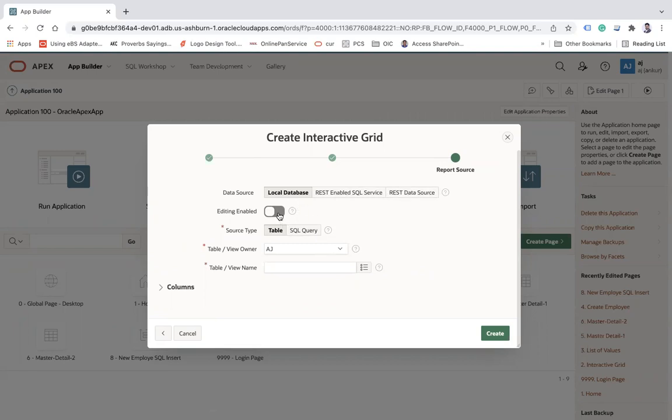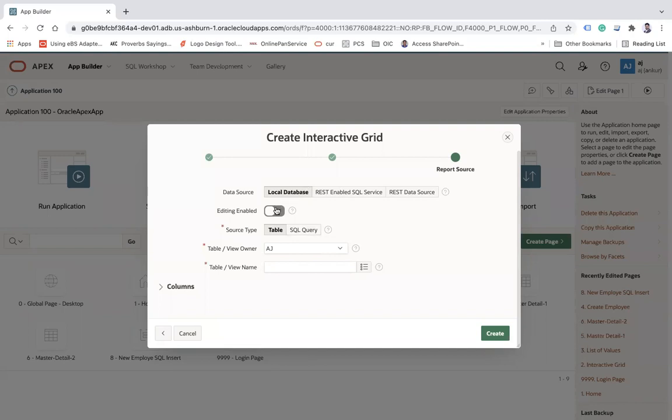Here you can choose the data source of your interactive grid whether it's a local database, REST enabled, or REST data source. I'm going to use the local database. I'm disabling editing because it will not allow functionality like add, update, delete. But if you want to enable it later you can do this.